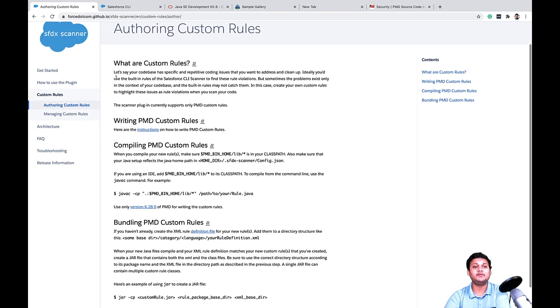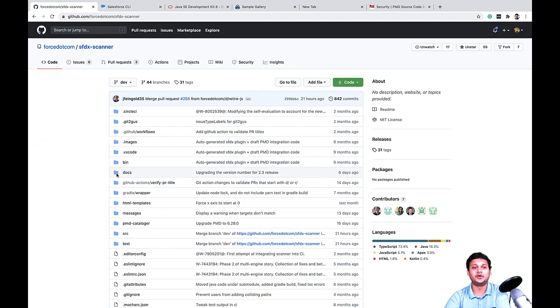You can visit the documentation on this to learn more. SFDX Scanner is an open source project. I hope this video gave you a good overview on how to improve your code quality by doing static code analysis and how to find security vulnerabilities using the Salesforce CLI Scanner.